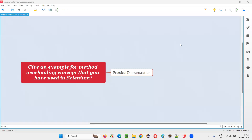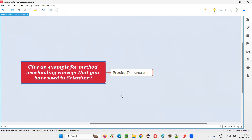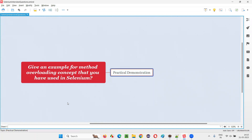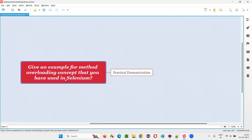Hello all, welcome to this session. In this session I am going to answer one of the Selenium interview questions: give an example for the method overloading concept that you have used in Selenium. There are several things in Selenium where you can apply the overloading concept of Java.